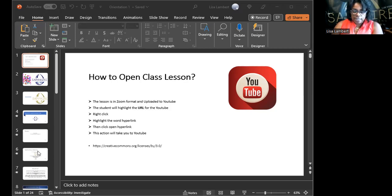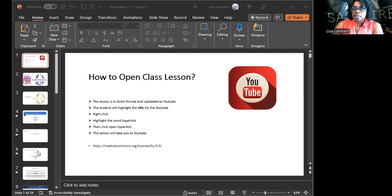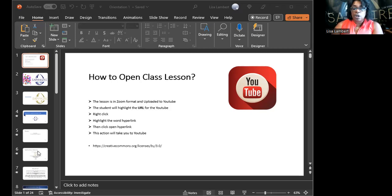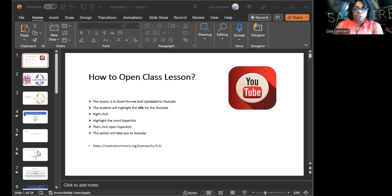Those of you who are in the classroom have this in PDF — I'm just showing it in PowerPoint version. How to open class lessons on YouTube: you already know that — just open YouTube, go to my page, and pick what you want to look at. Some of you who are paying may have private links. If you don't have them, let me know and I'll send you the link. Just highlight the URL and you'll find what you need.